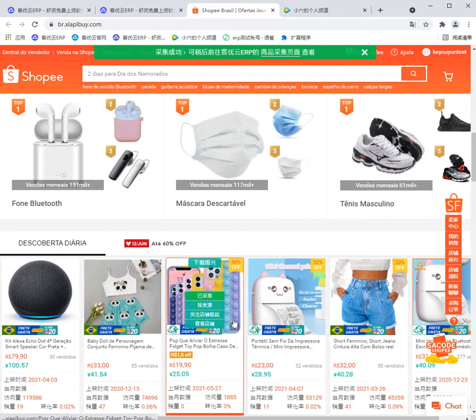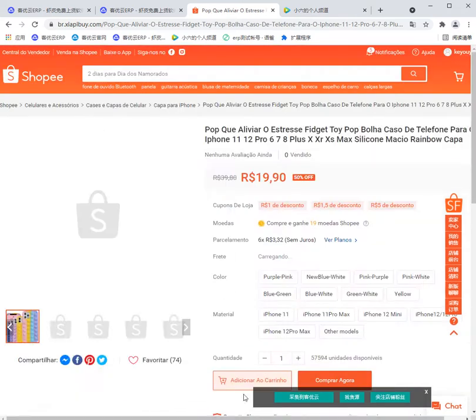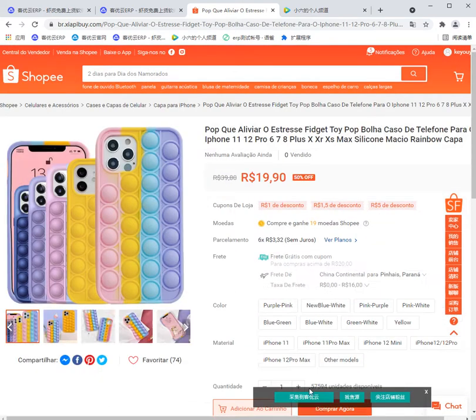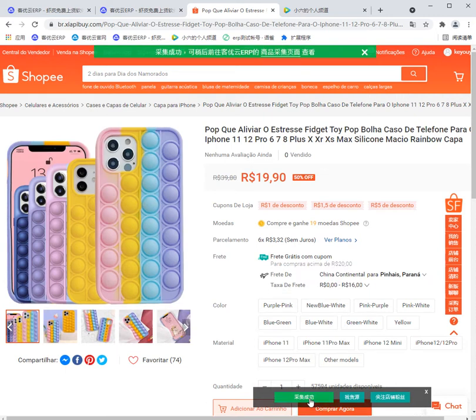Or we can click the product. And here is also a connect to Keryouyun button. Click it. Then it's also OK.